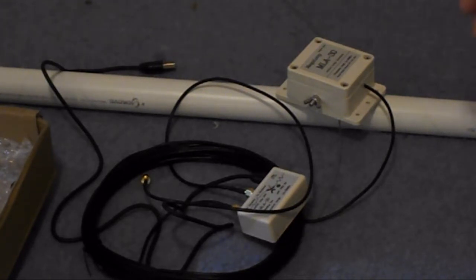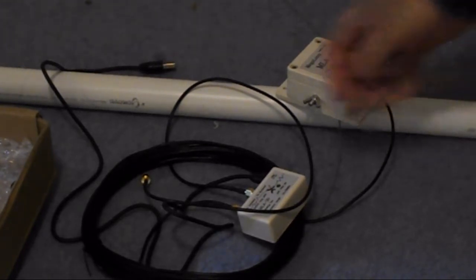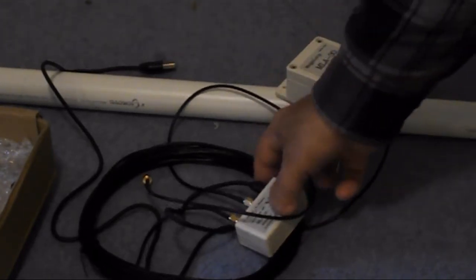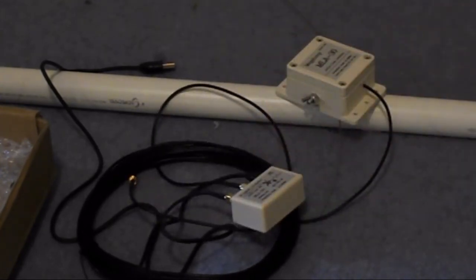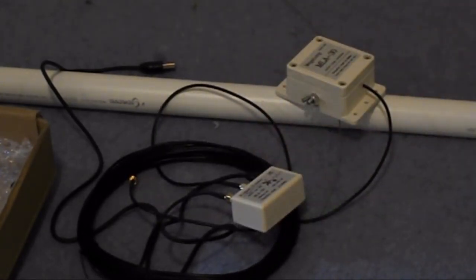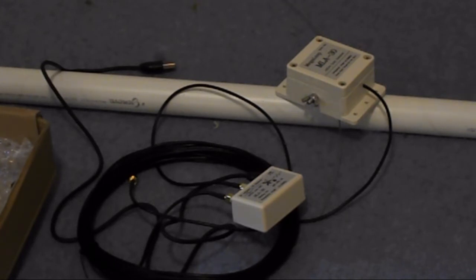The thing about this is it'll be totally portable. I can use it inside the house or outside if I can get to a power source.